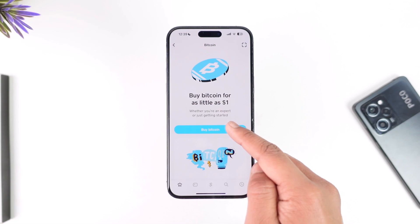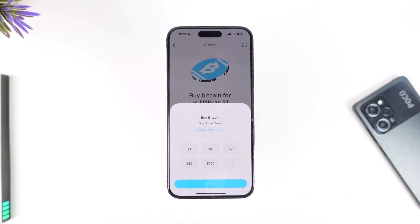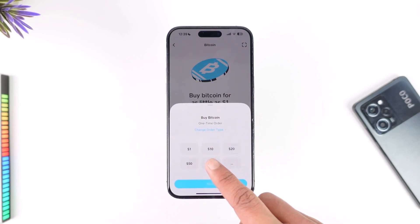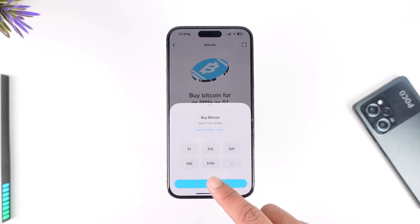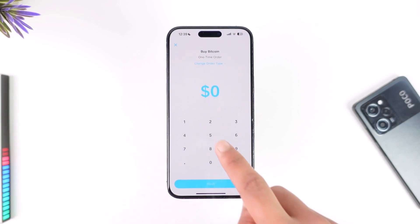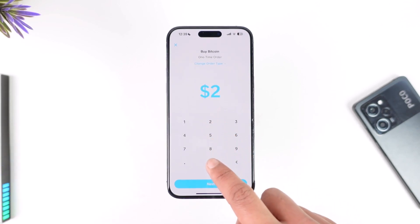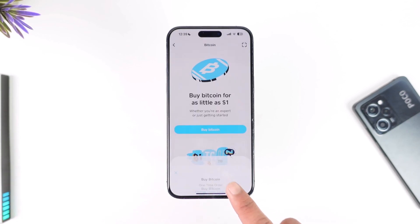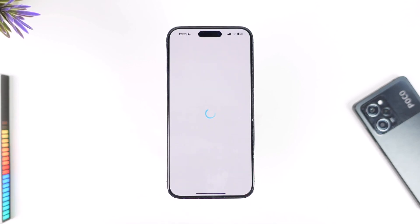Tap on the 'Buy Bitcoin' option, then enter the dollar amount worth of Bitcoin. By default, you have one hundred dollars, or you can tap to select two hundred dollars if you want to invest that amount.